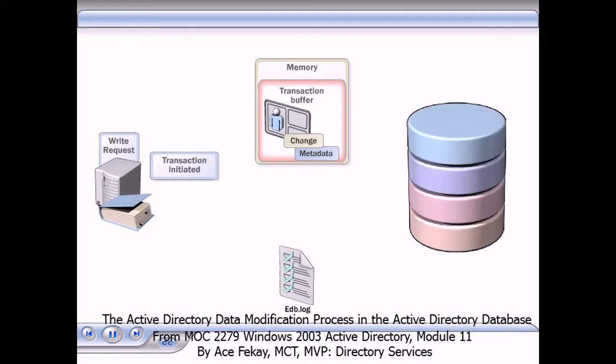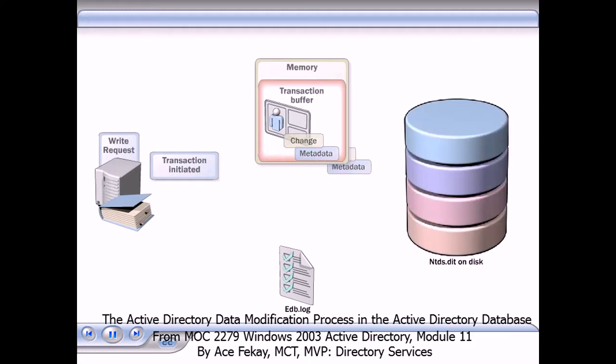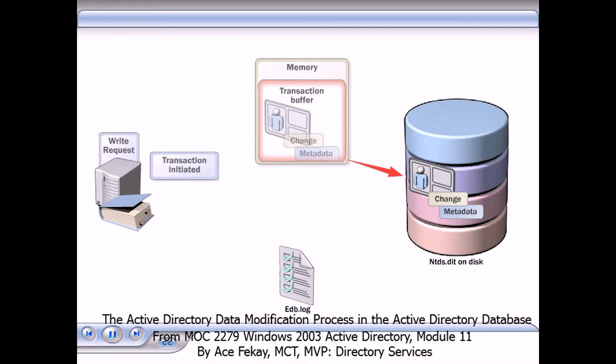After the transaction is safely secured in the log file, it is written from the transaction buffer to the Active Directory database, ntds.dit, on the hard disk.